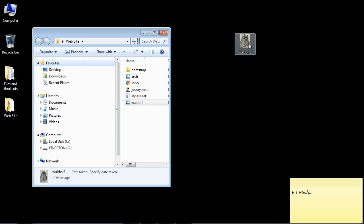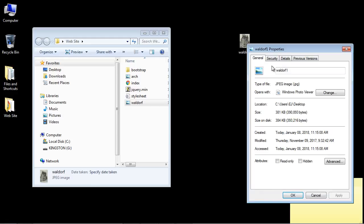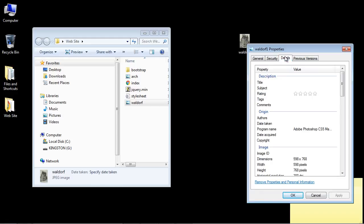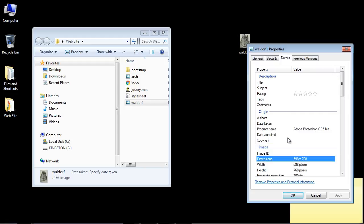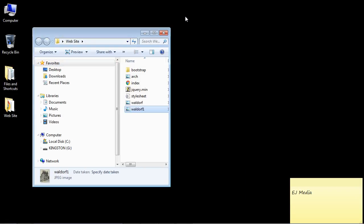In this case, I just named it Waldorf one. And let's go ahead and just make sure that the property details are correct. And they are, take a look. Now it's 598 by 768. So let's go ahead and copy this into our website folder.